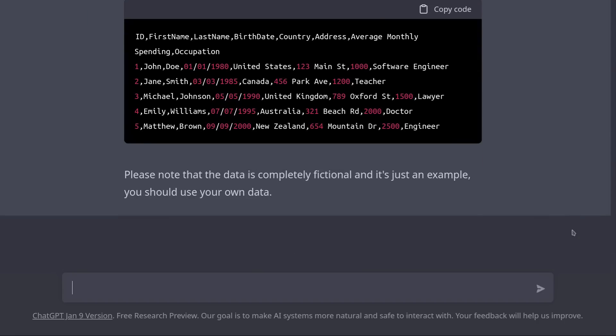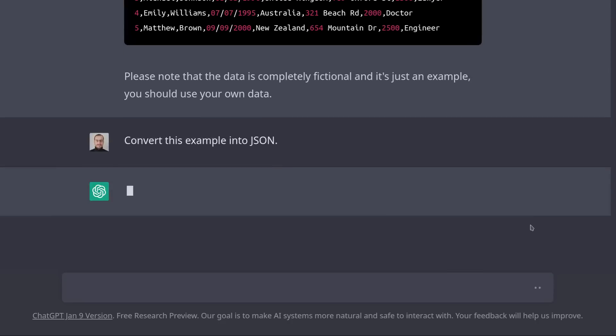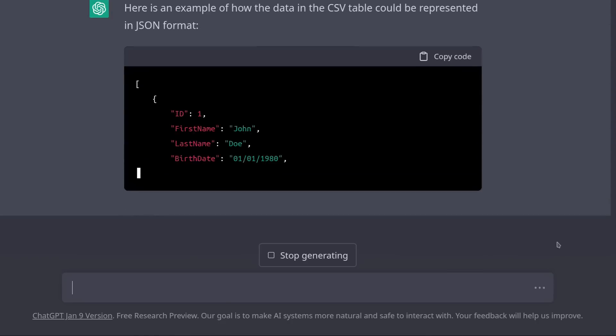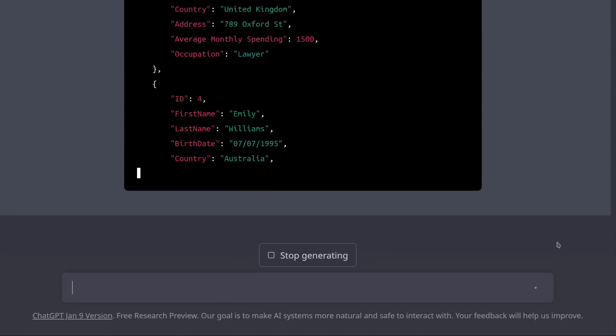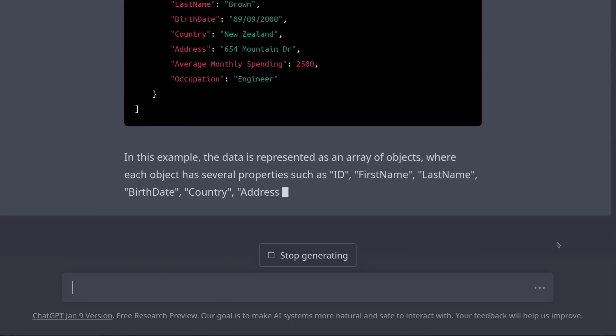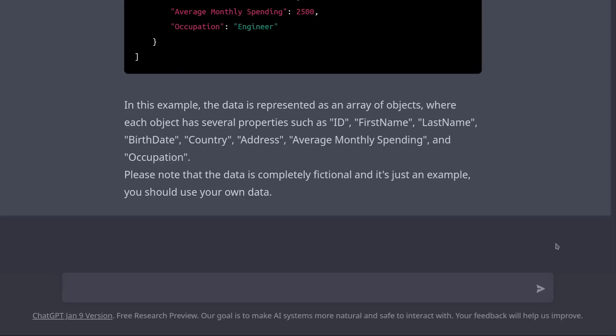Now what if I want this data in a different format? Well, I can just ask ChatGPT to convert it into, say, JSON. Convert this example into JSON. And it did it!